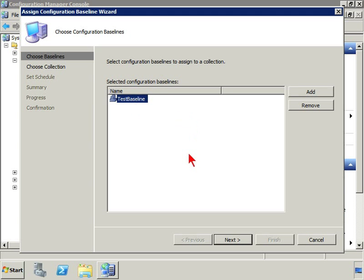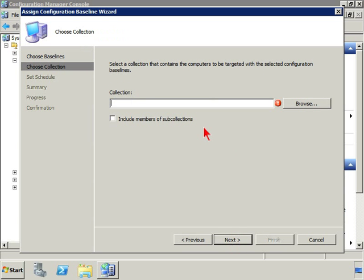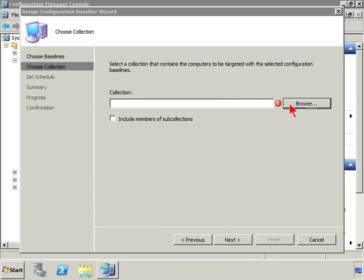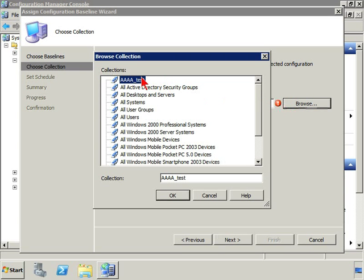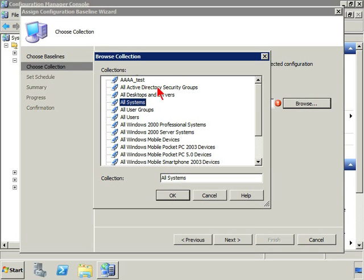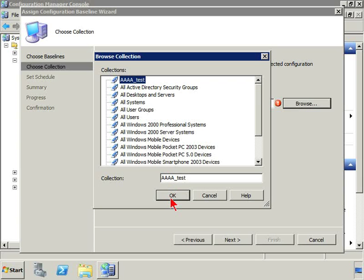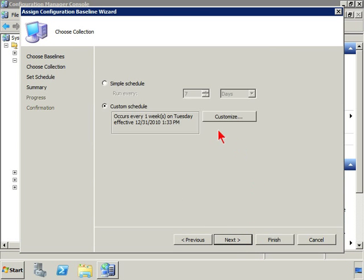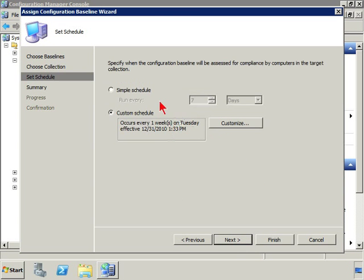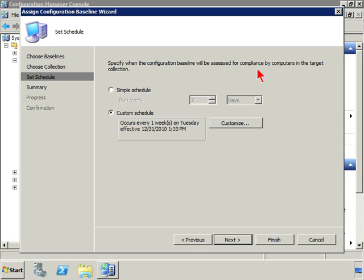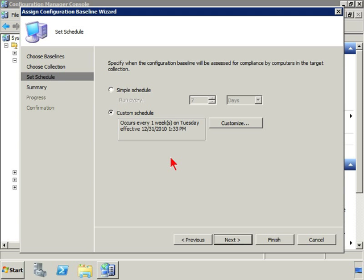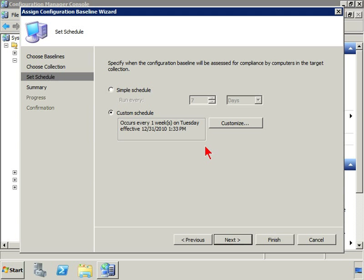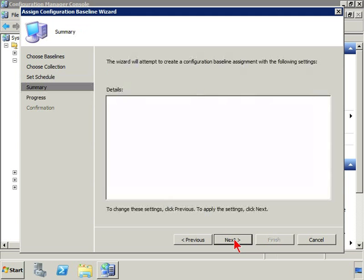So if I'm going to assign it to a collection, this is indeed the test baseline. Go ahead and click next. The collection that I want then is going to be, let's say, let's just do my test one. Click okay. Click next. And then I can specify a schedule. When the configuration baseline will be assessed for compliance by computers and the target collection. Now it can follow a custom schedule. It can follow the default schedule that we defined earlier, or we can change that schedule for this particular baseline.